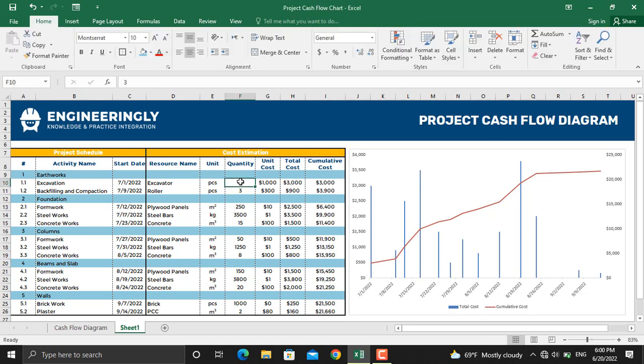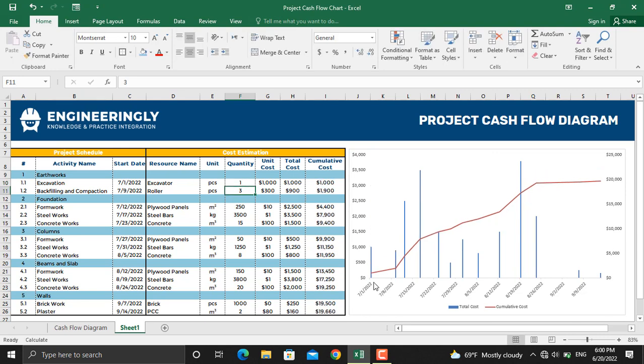As you can see, the cost, the cumulative cost, and the chart will be updated.